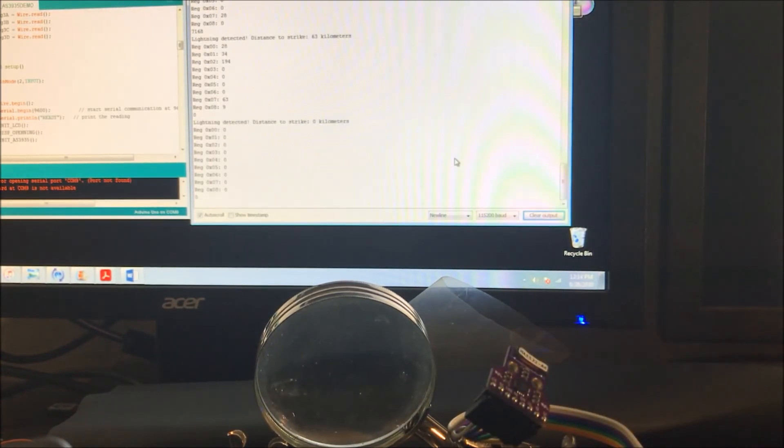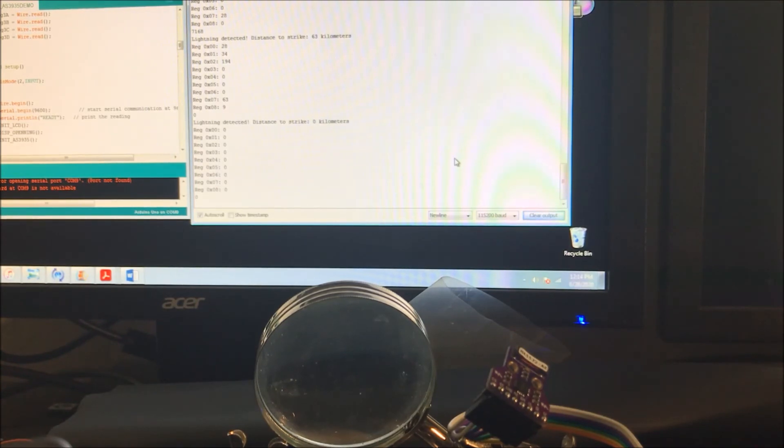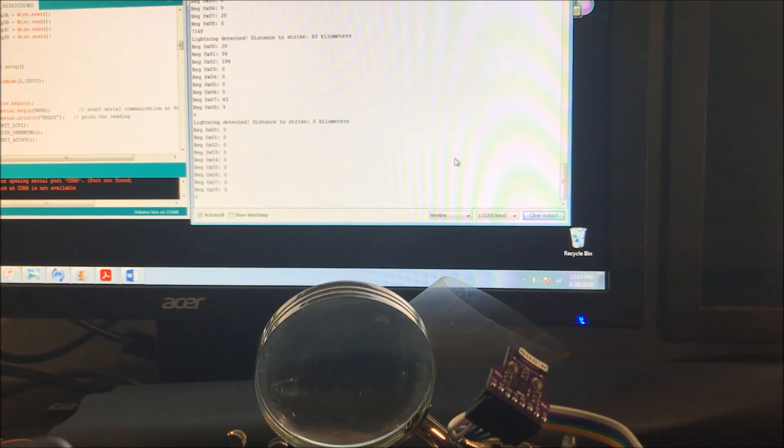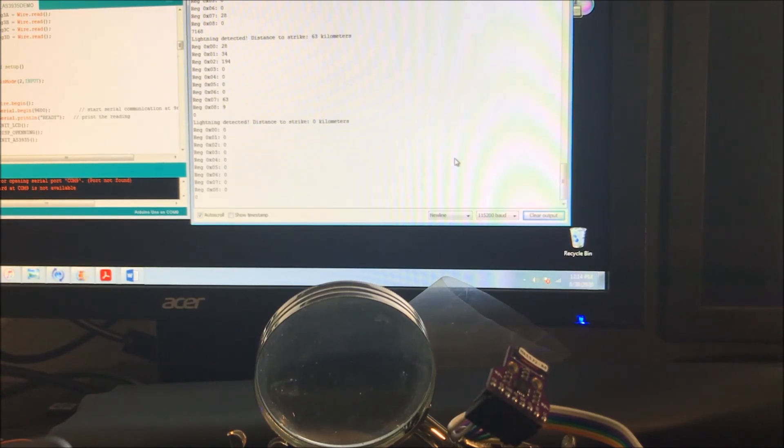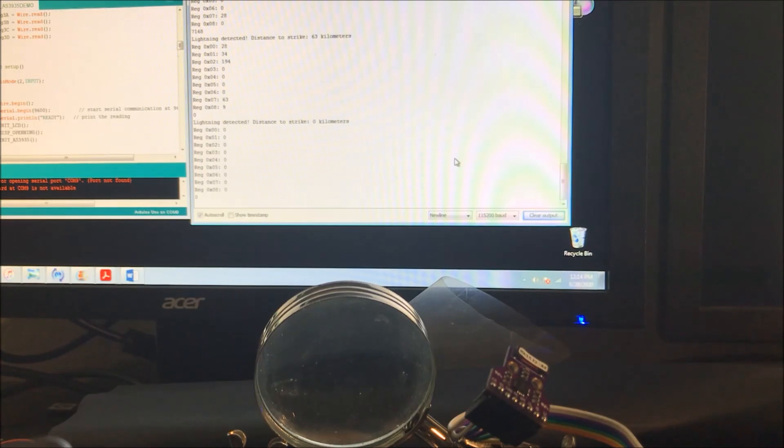Again, you see that it detected lightning. It says the distance is zero kilometers. It's measuring the presence of lightning, but because it's not real lightning, it's not giving an accurate reading. But this is how you can test your lightning detector when you get it home to make sure it will work in the real world.